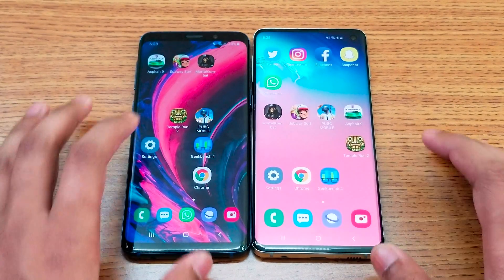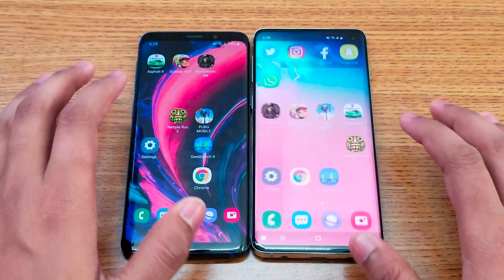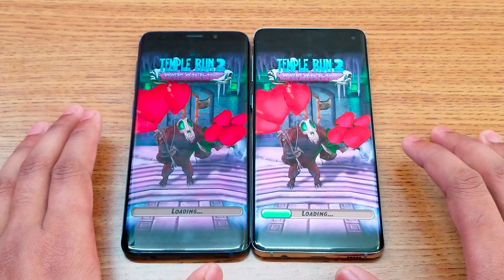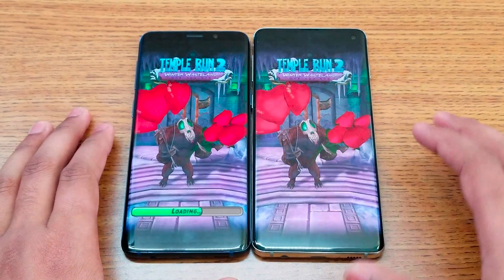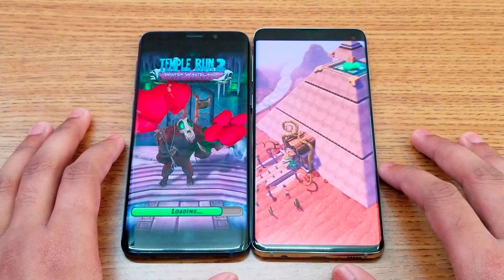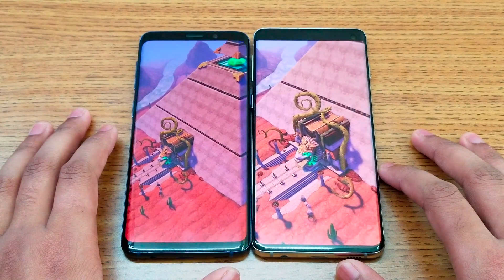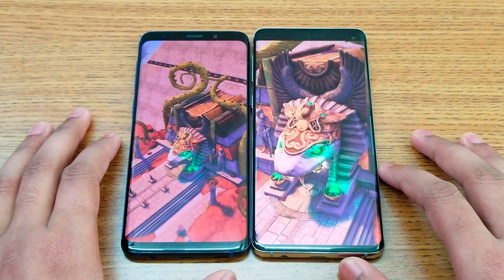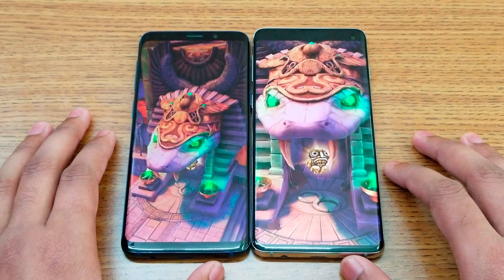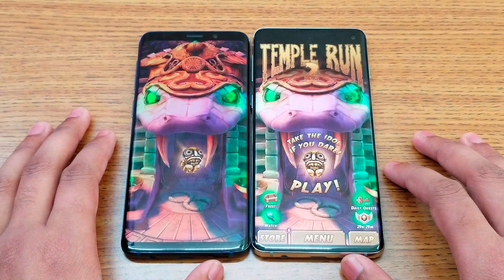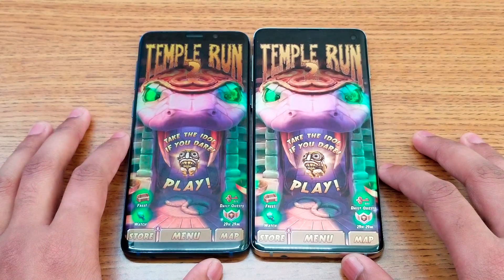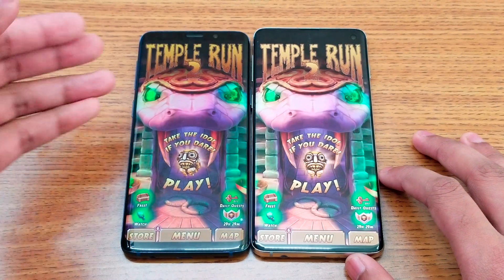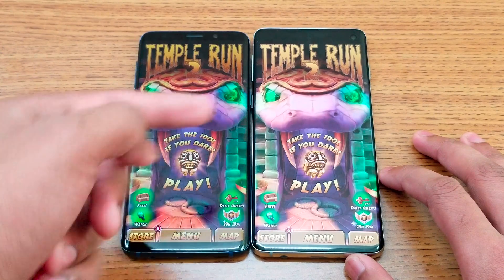Next is Temple Run 2. You're going to see some color difference between the displays, but they're actually really close in colors. The S10 loads faster. As you can see, there's kind of more detail on the S10's side compared to the S9.